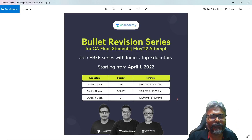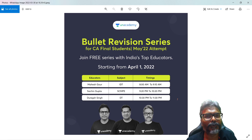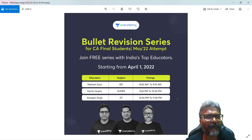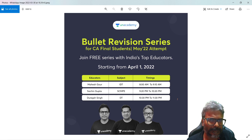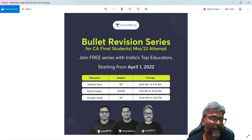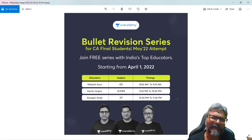Hello students, the much-awaited bullet revision session is now going to commence from April. It starts from April 1st, but I will be taking it from around the 5th or 6th of April. The link is in the description box — please go to the description box. It's a free revision session — a bullet revision session.